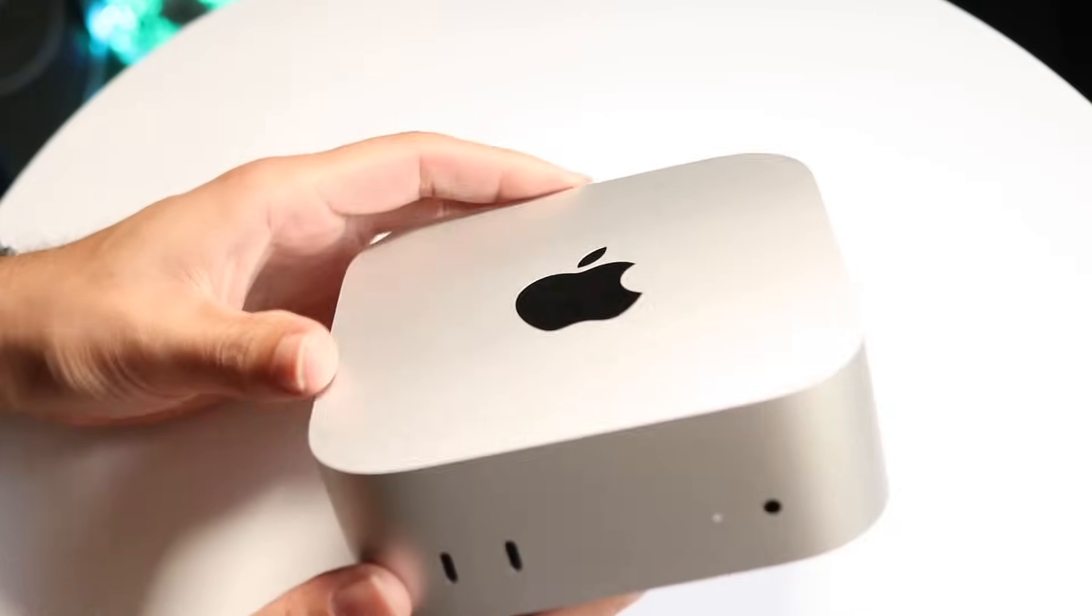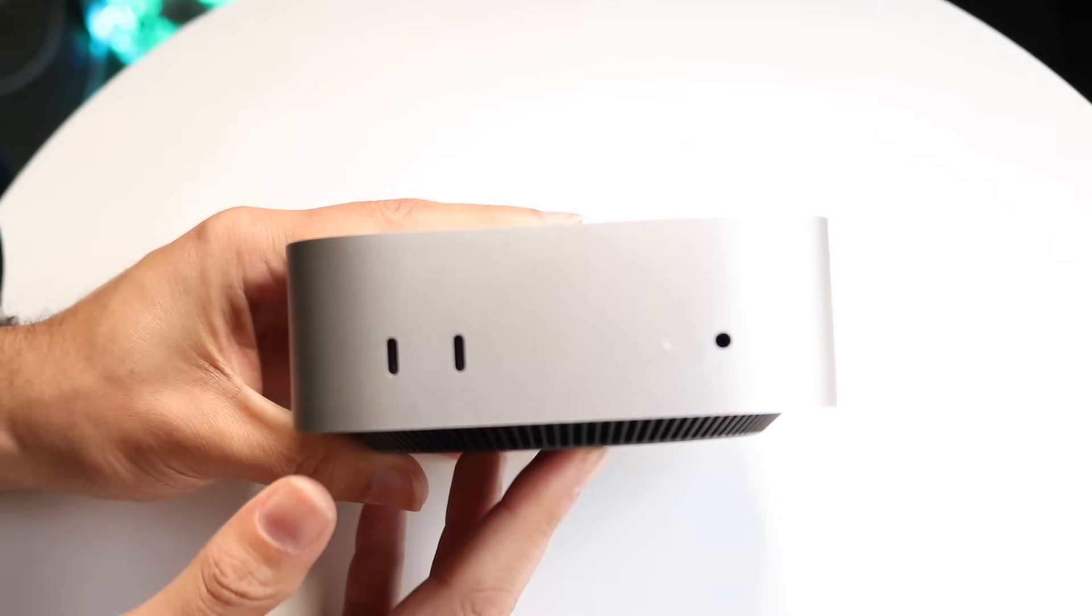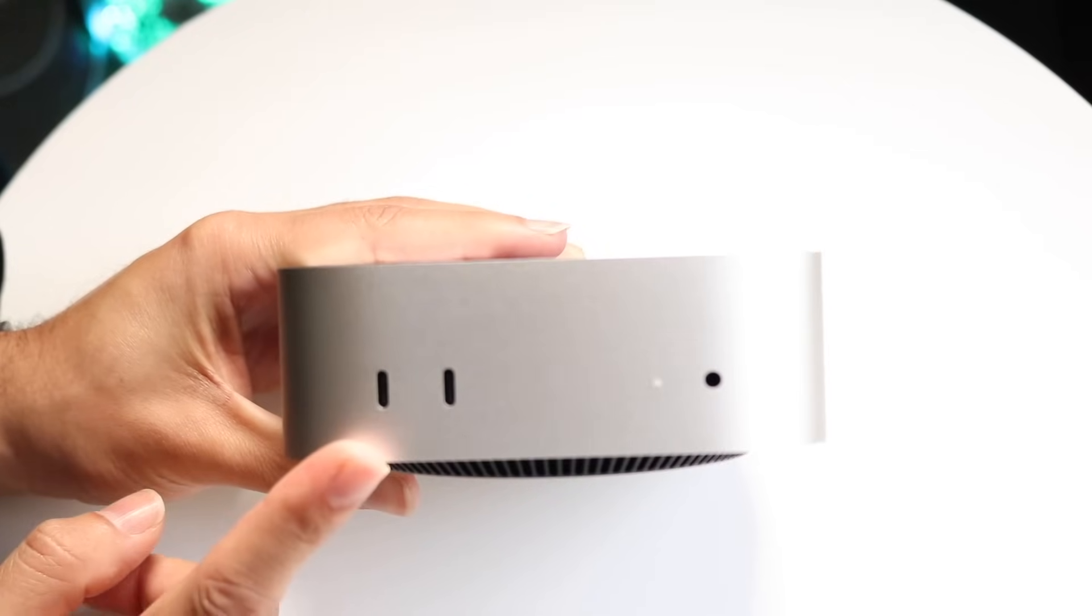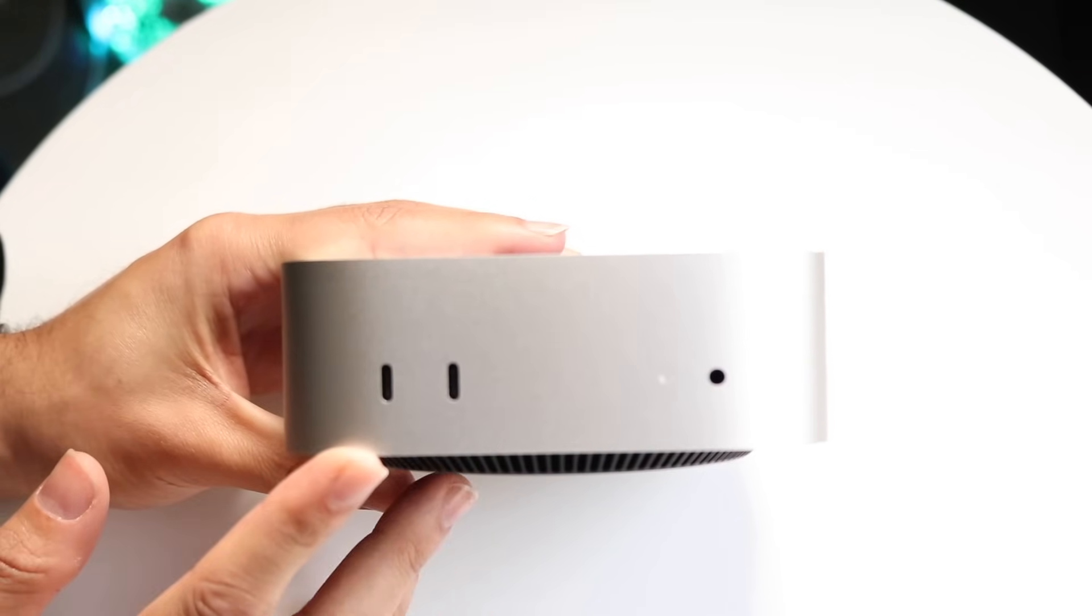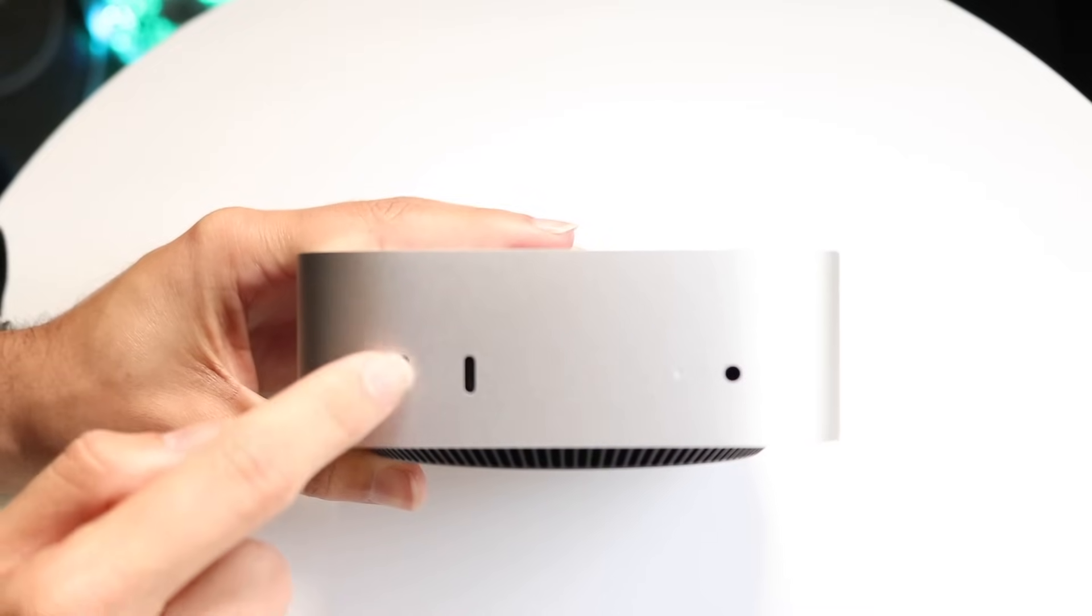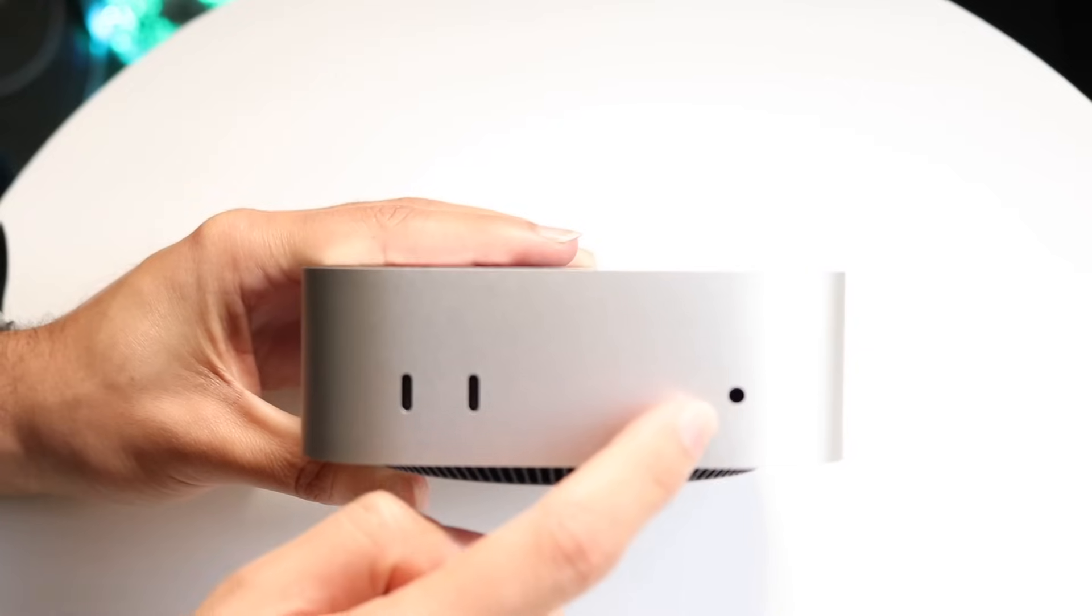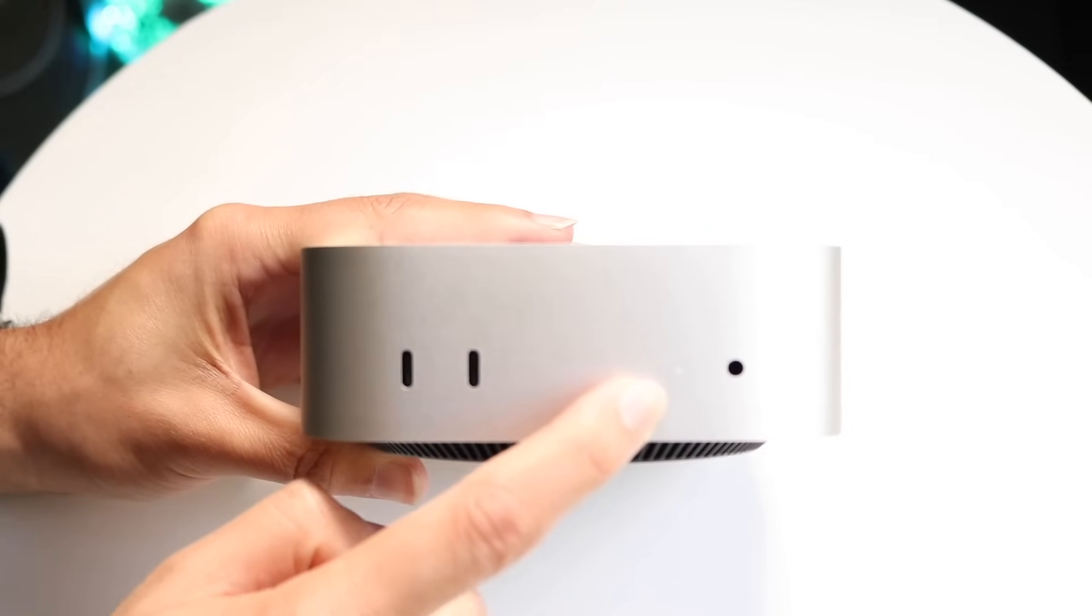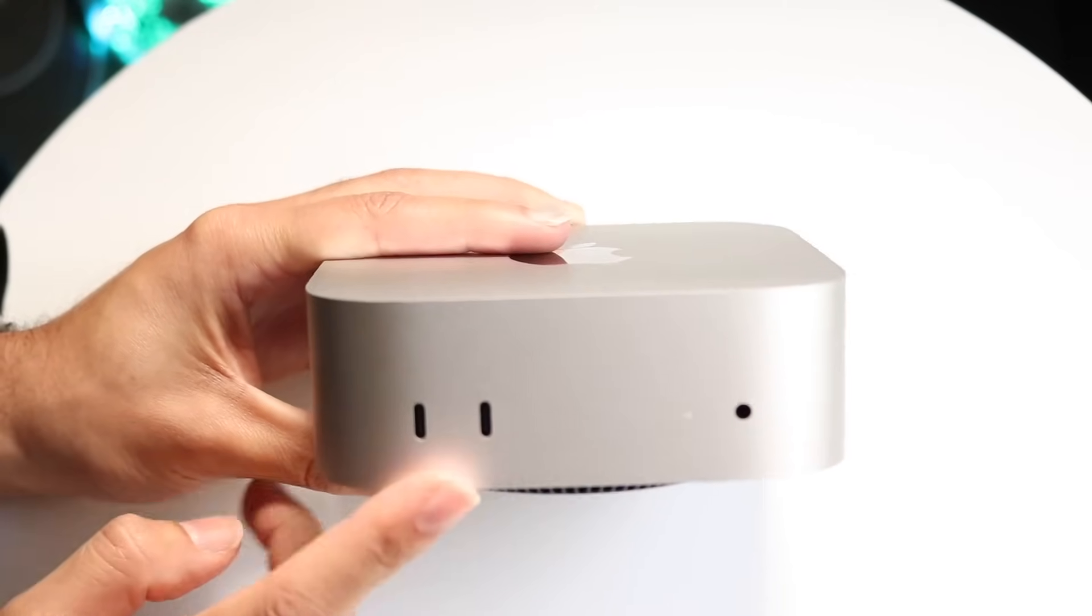On the front side of this Mac, you have two USB Type-C ports. These are standard USB Type-C ports, not Thunderbolt ports, but still very nice capability. You're getting your headphone jack at the very front, as well as an LED indicator that tells you whether it's on or off.